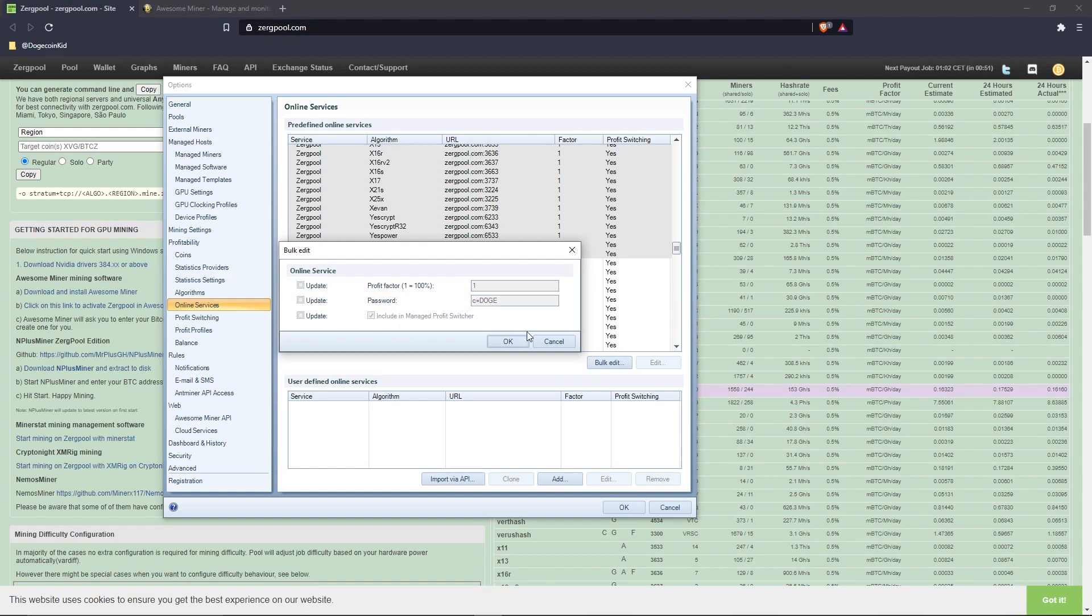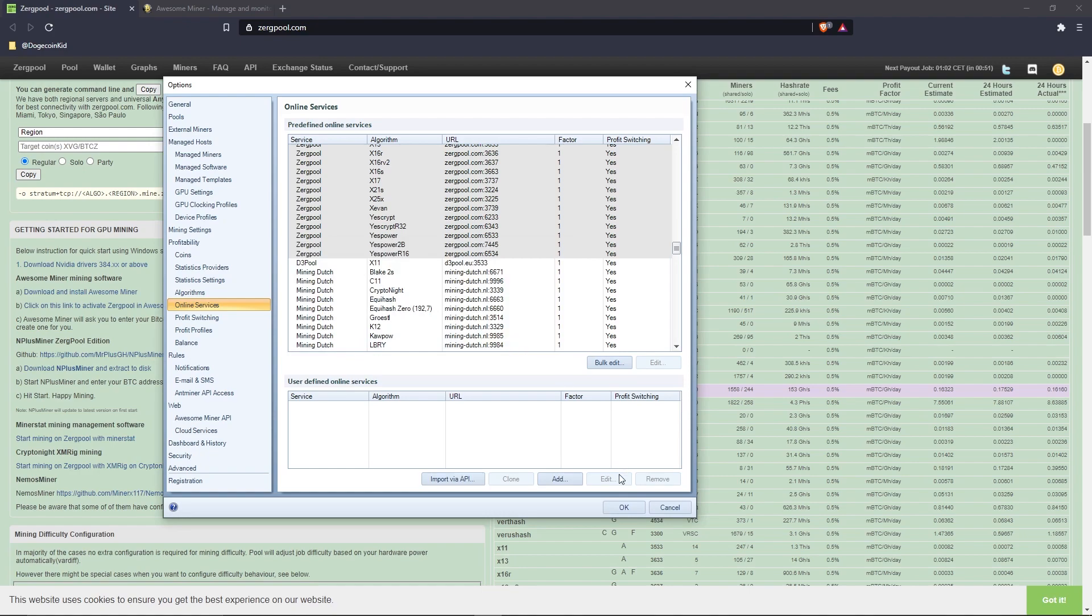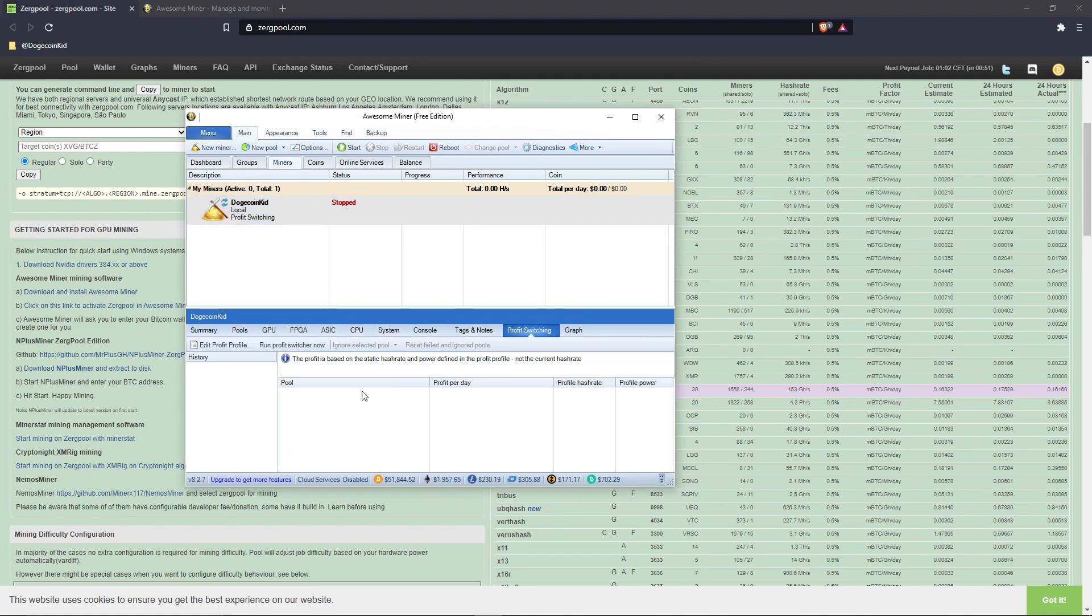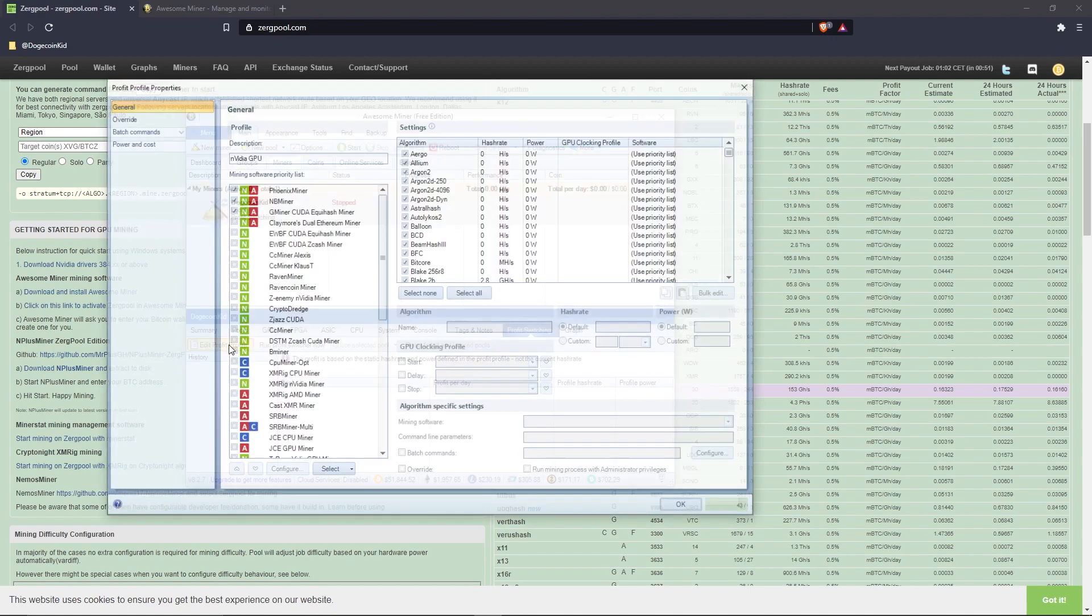You are good to close down the options window for now. At the bottom of Awesome Miner, you will see your miner's name with quite a few options. In the ribbon, select 'Profit Switching.' On the far left, you will see 'Edit Profit Profile.' Click on it.